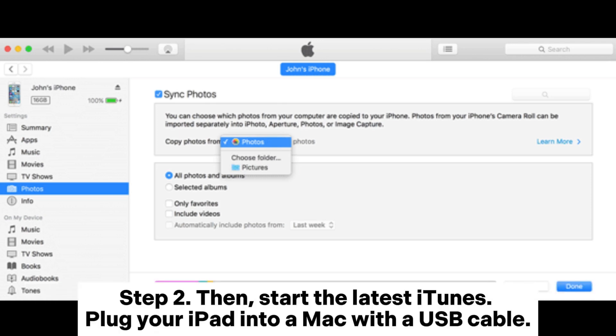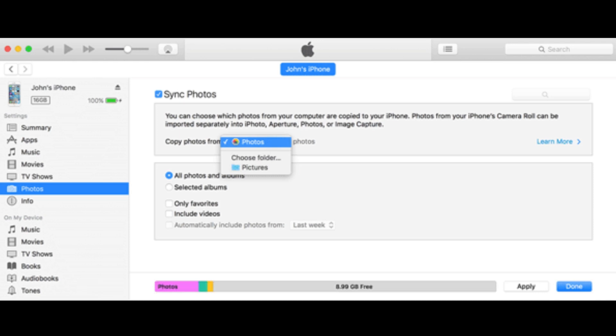Step 2. Then, start the latest iTunes. Plug your iPad into a Mac with a USB cable.